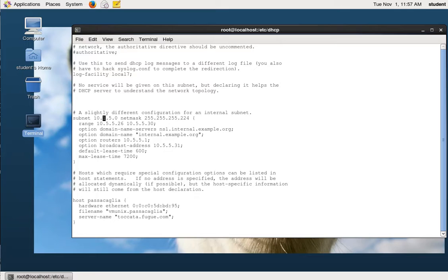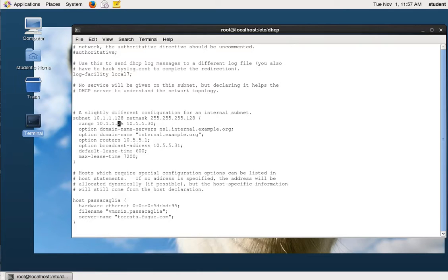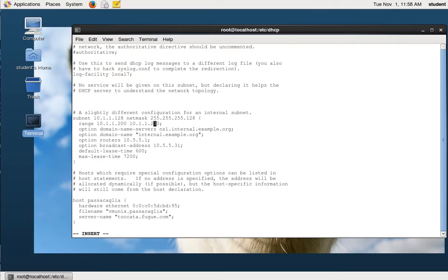We are first going to be setting up DHCP for VLAN 3, and that is the 128 network — 10.1.128 with a 255.255.255.128 subnet mask. The range is where we specify what range of addresses we want to use, and this range needs to be within the subnet you're configuring. I'm going to set it to 10.1.1.200 to 10.1.1.230, so I've configured my DHCP server to give out 30 addresses. You'd want more in the real world, but for the lab environment this is fine.